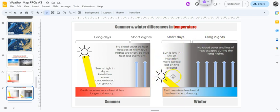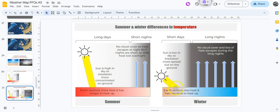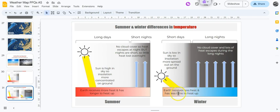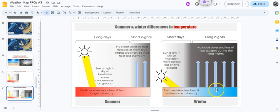That's your summer: long days, short nights, sun high in the sky. What's it like in the winter? Short days and long nights. The sun is much lower in the sky, so the insolation approaches at a more gentle angle and therefore is more spread out. Here, the same amount of energy is spread out over a larger area, so it receives less heat. And with the short days, there's less time for it to heat up. The temperatures therefore don't ever get particularly high in a winter anticyclone, even if the sun is shining.